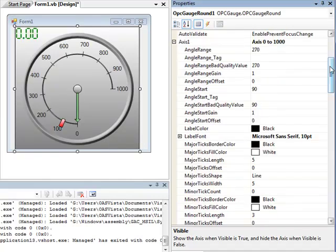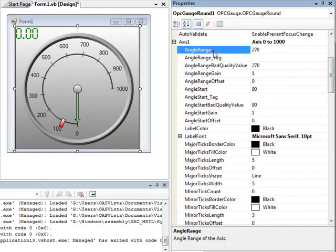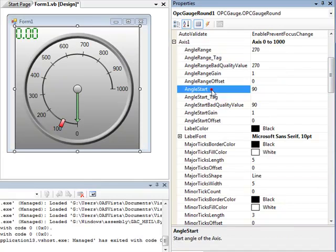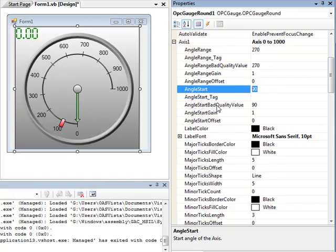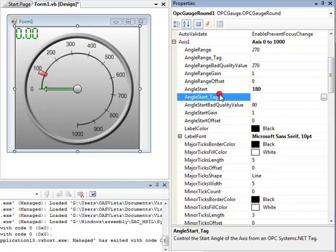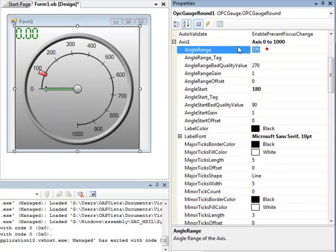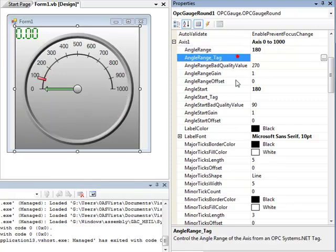If we scroll up the Property Inspector, we also can specify the AngleRange and AngleStart for the axis. Here we can change the AngleStart and then also specify the Range. This is what the axis would look like with a Scale from 0 to 1000 with an AngleStart of 180 and an AngleRange of 180.